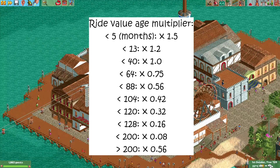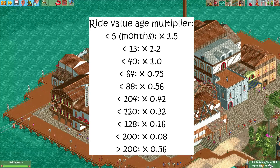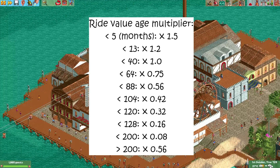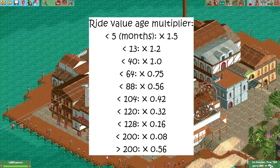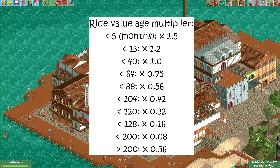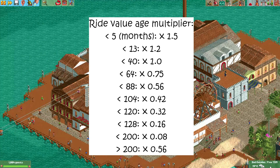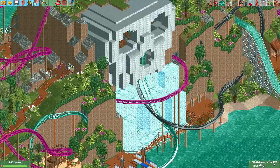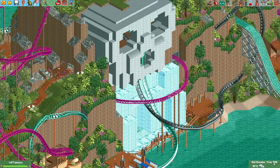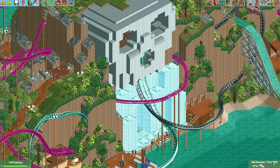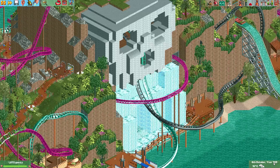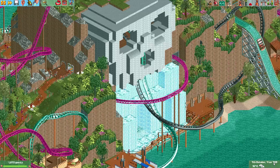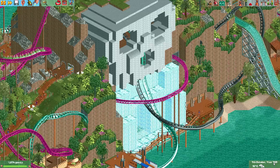If a ride is over 200 months old, it will again be worth 0.56 times the original ride value. This is probably because in real parks, classic rides are often loved by guests and can be seen as a reward for keeping a very old ride standing in your park. One other thing which affects the value of your ride is whether a ride of the same type already exists in the park. If there's already a giga coaster in the park and you build another one, both will have their ride value reduced by 25%.